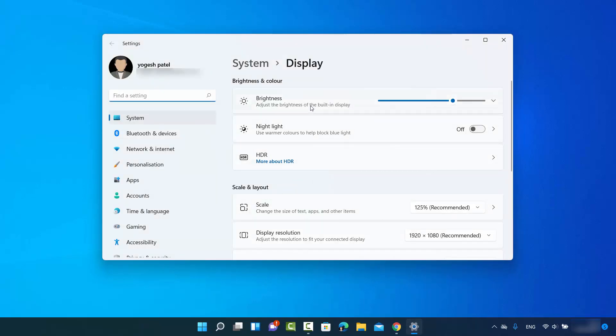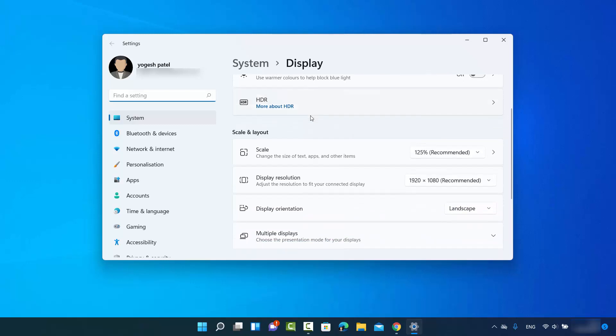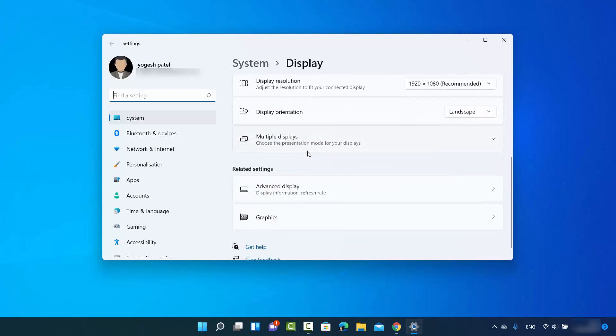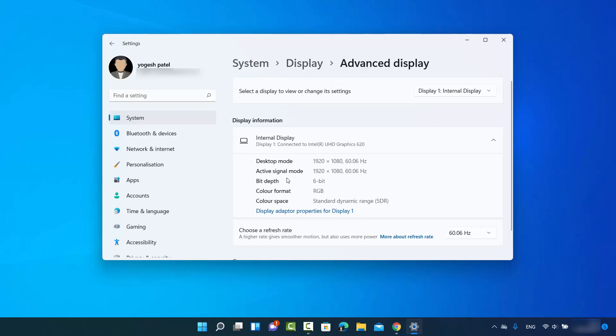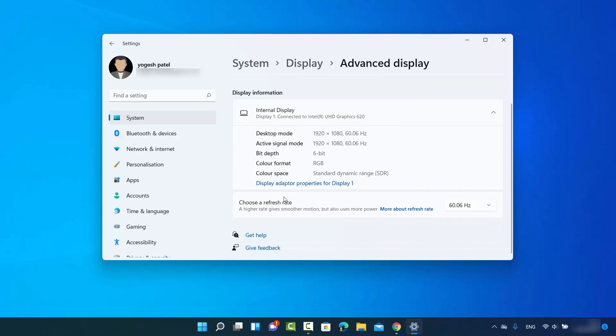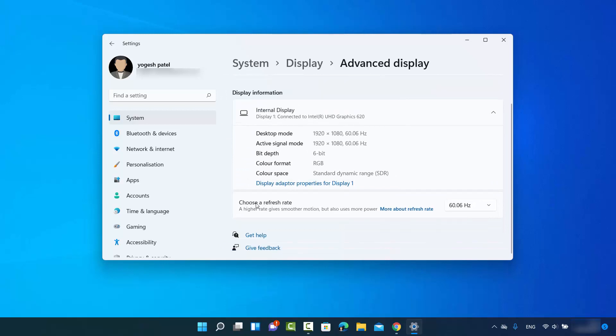Now in here you need to just scroll to the very bottom where it says Advanced Display, okay, so just click on this. And here when you scroll down you will be able to see the refresh rate of your monitor. In my case currently it's 60.04 Hertz.